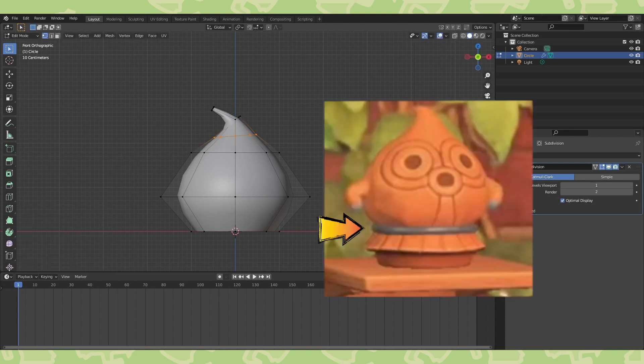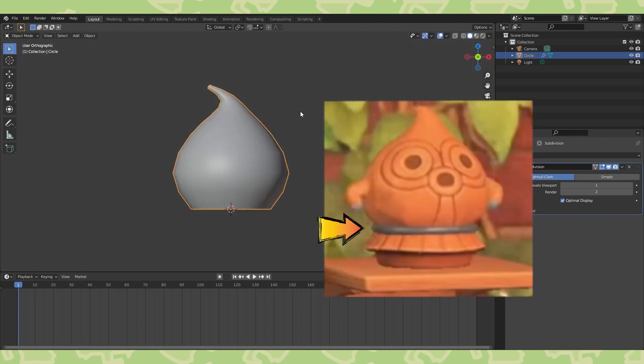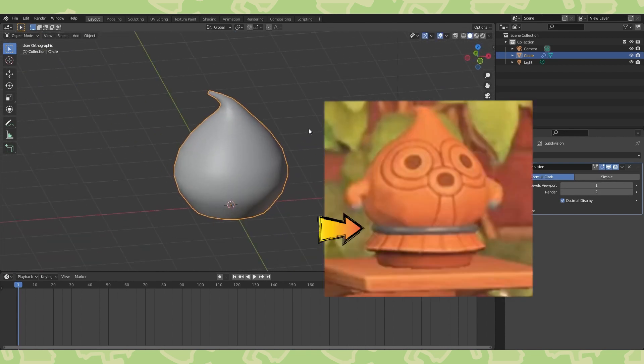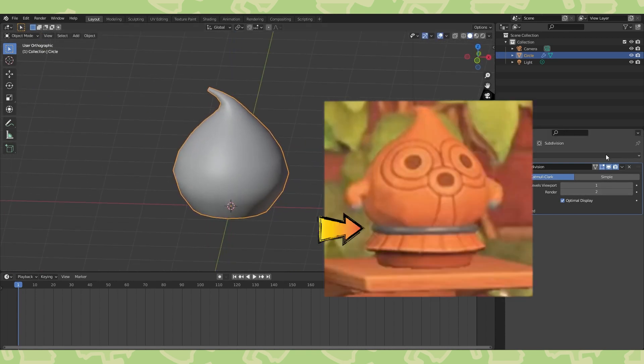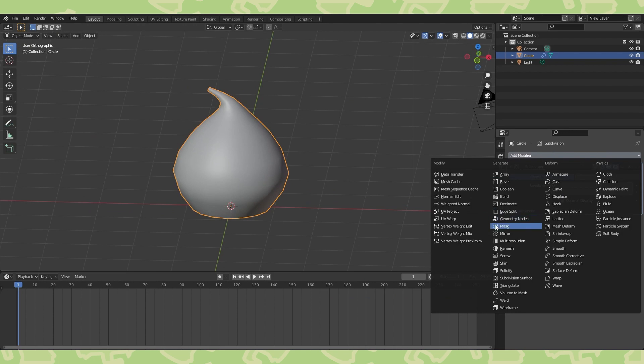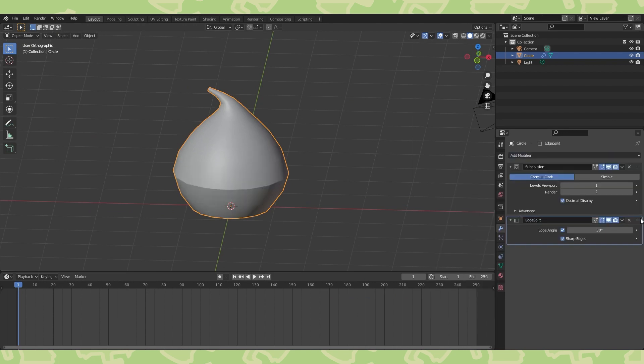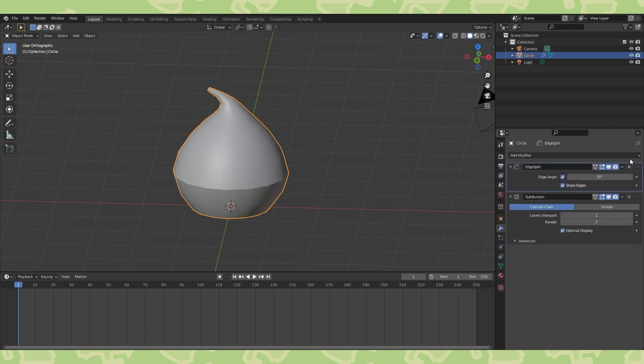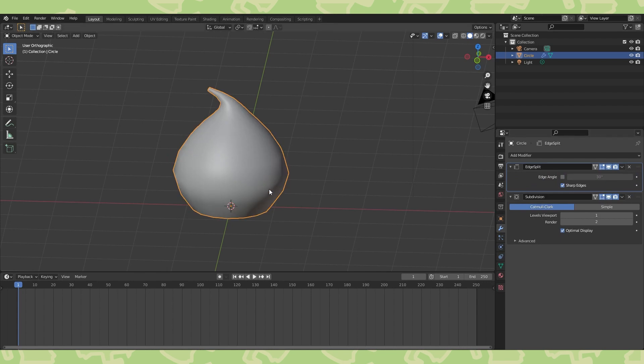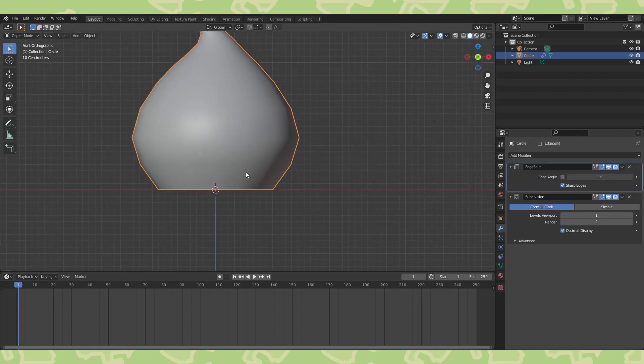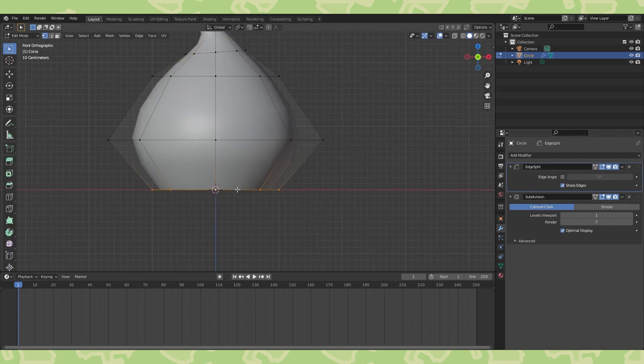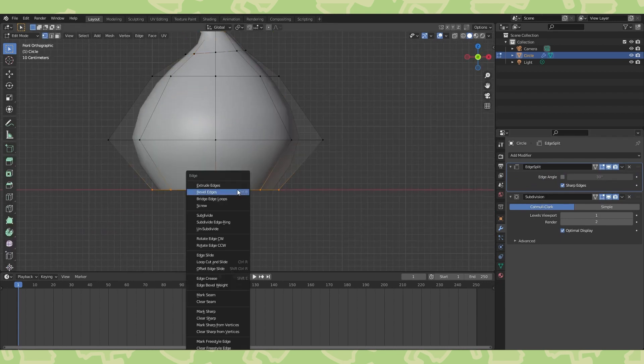To make this little metal band look like a separate shape, we'll use an edge split modifier. Move it into the top modifier slot and deselect edge angle. Alt select this lower edge loop, hit control E and choose mark sharp.